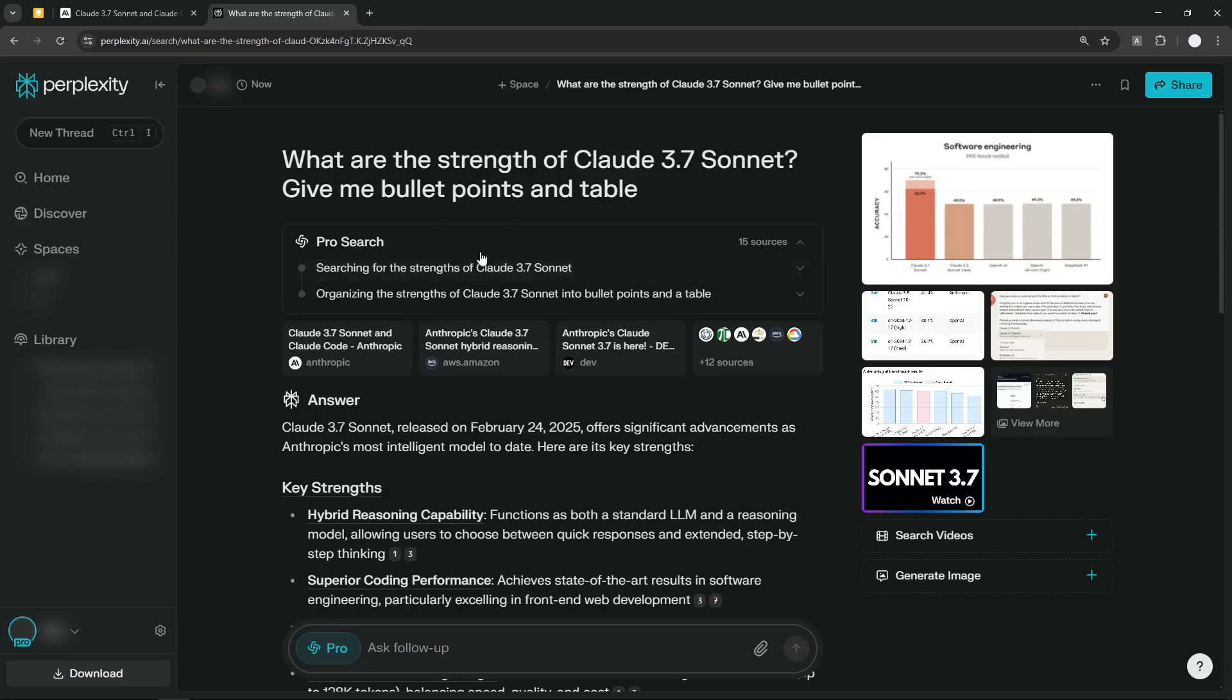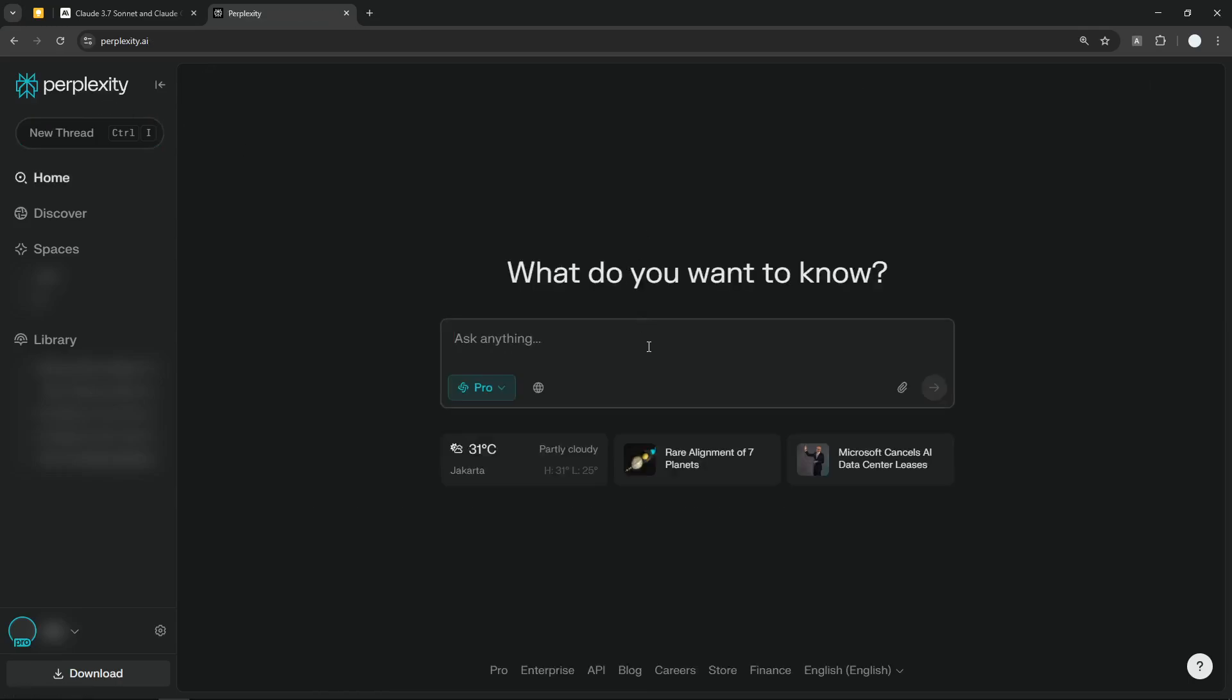Even when I'm using the Claude 3.7 Sonnet with a question that I do believe is going to enable the reasoning capability, that step-by-step process wasn't shown in Perplexity. But again, it's still very early. I think they need some time to implement the feature—it's something that they can add in the next few days or so.